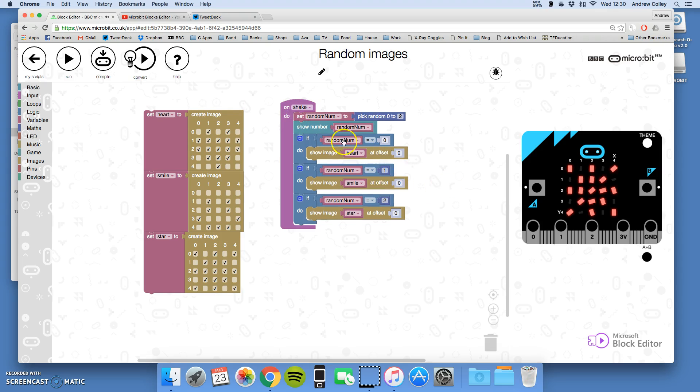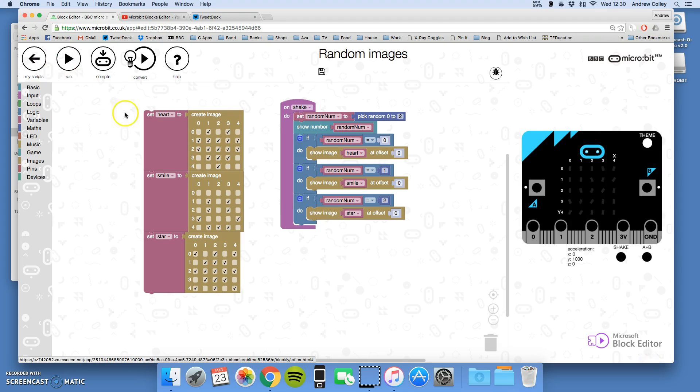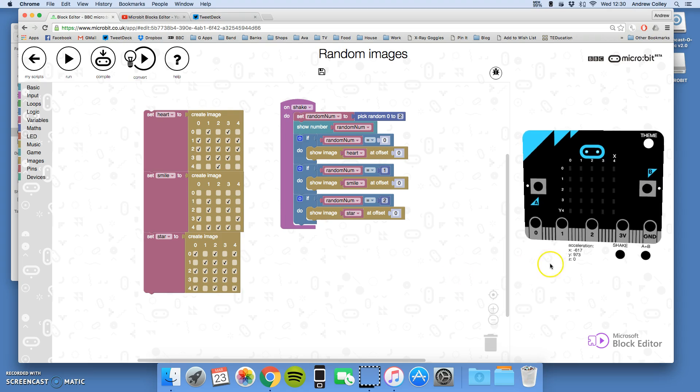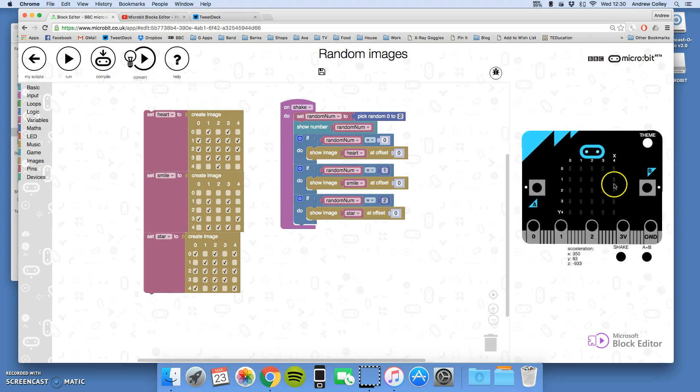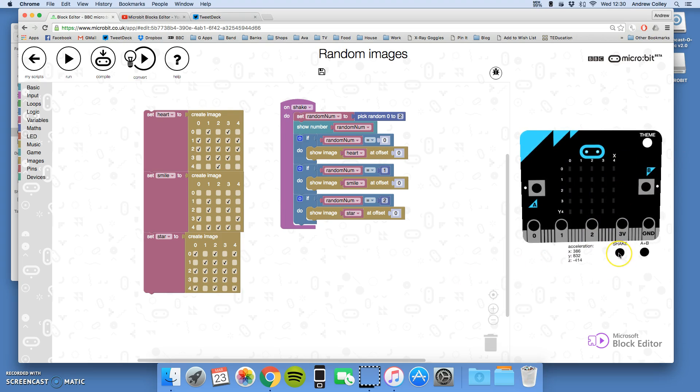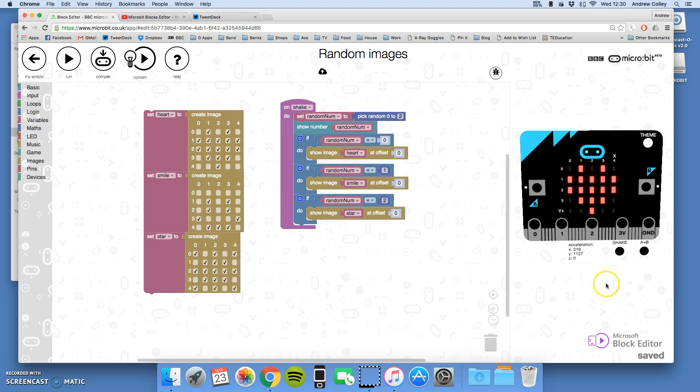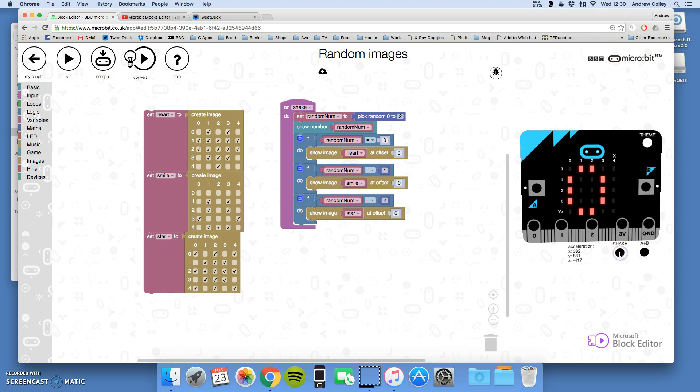So now if I run it nothing will happen until you press the artificial shake button. Pick the random number zero and it showed the heart. Let's virtually shake it again. Pick zero again, the heart. One, smiley. Two, star, and so on.